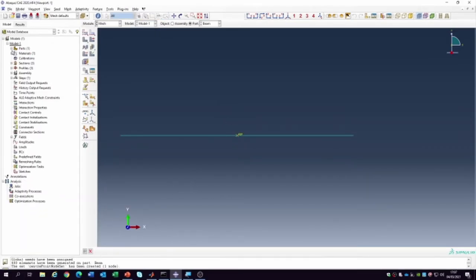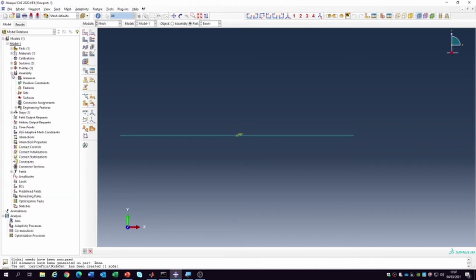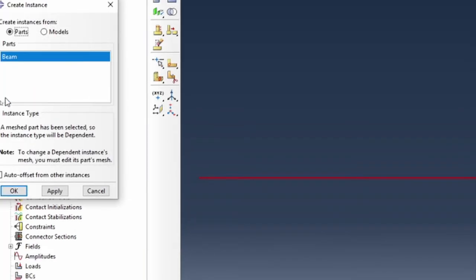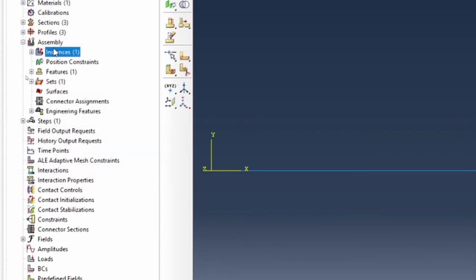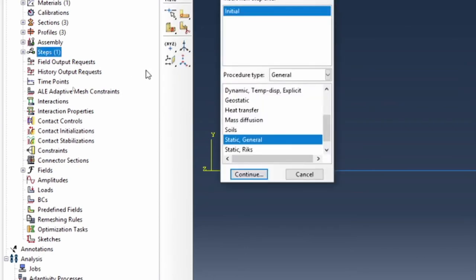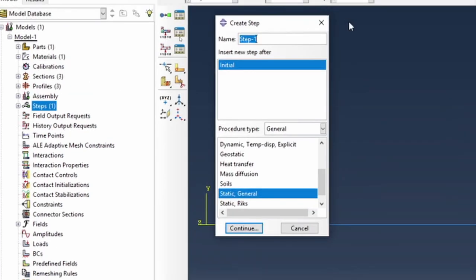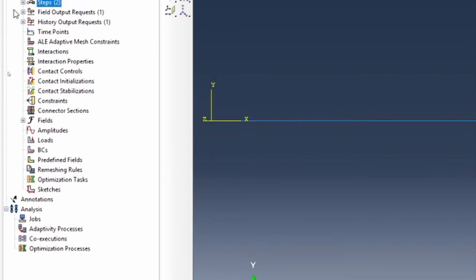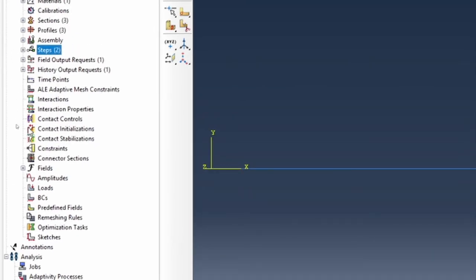Next, create an assembly: double click on instance — the assembly is a beam. Close the assembly. Then double click on step and call it 'bending load step', continue. That gives us our analysis step.